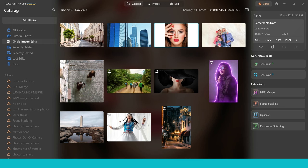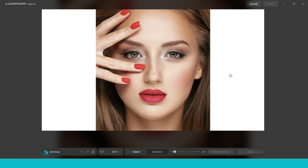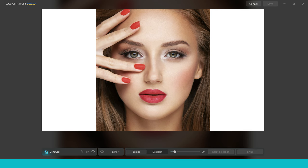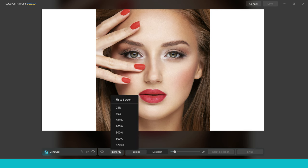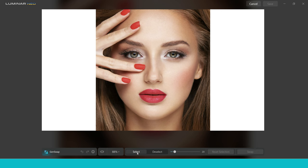So let's choose this image to start with, and then let's choose GenSwap. The actual interface of GenSwap is really simple. You've just got GenSwap, the forwards and backwards undo, the zoom feature here where you can zoom in and out, the preview eye to select and deselect, and then of course you've got the brush size here.